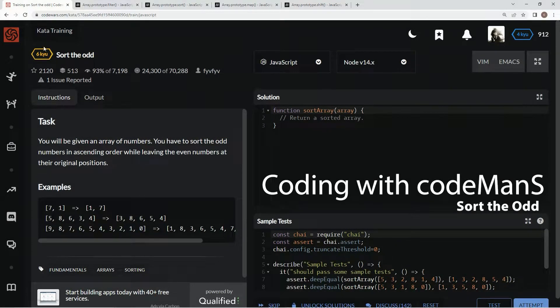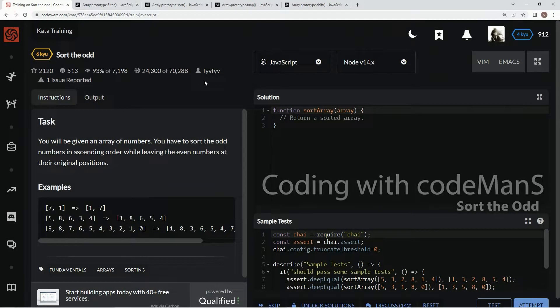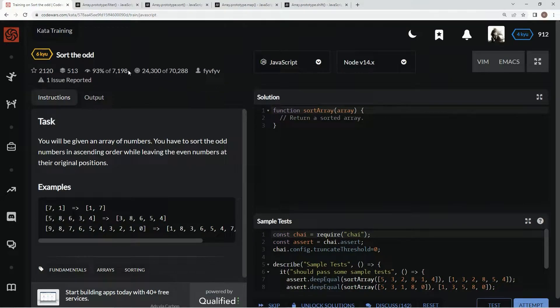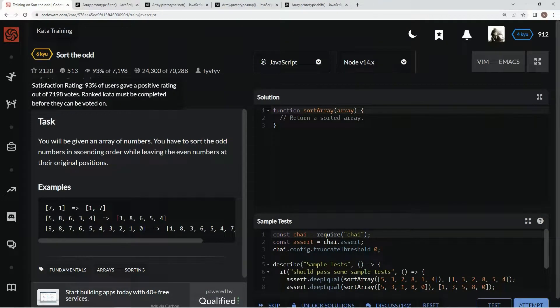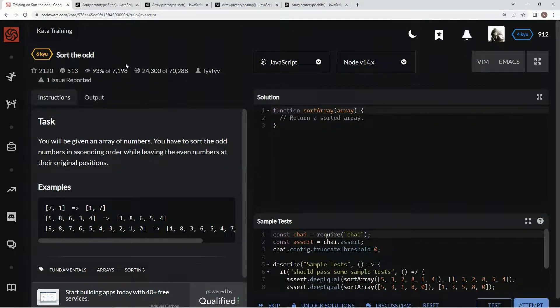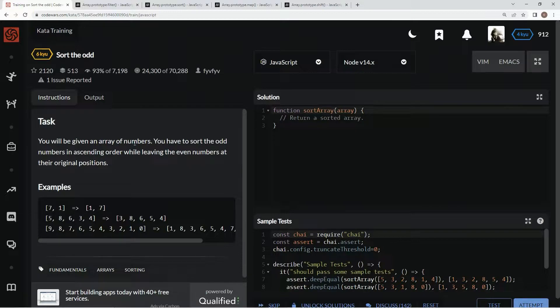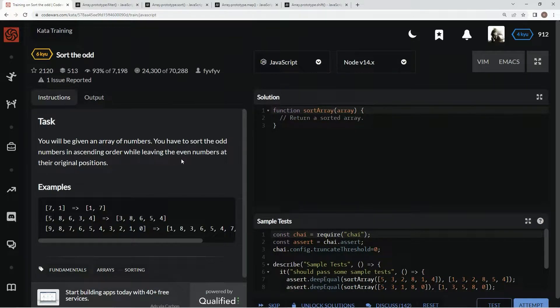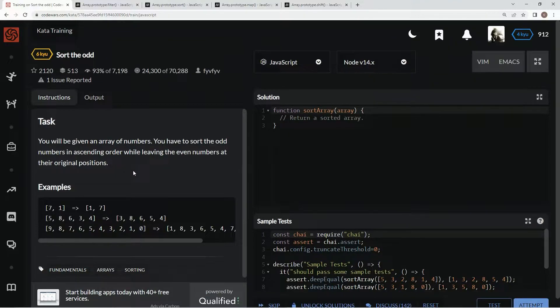All right, now we're doing 6 kyu Sort The Odds, by fifth, and 93% of people like it. We're gonna be given an array of numbers and we have to sort the odd numbers in ascending order while leaving the even numbers at their original positions. So that's basically what we're gonna do - we're gonna take the odds out, sort them, and then put them back in.